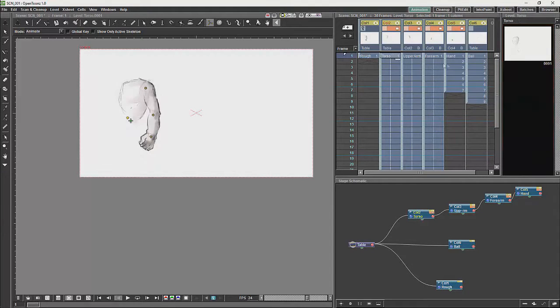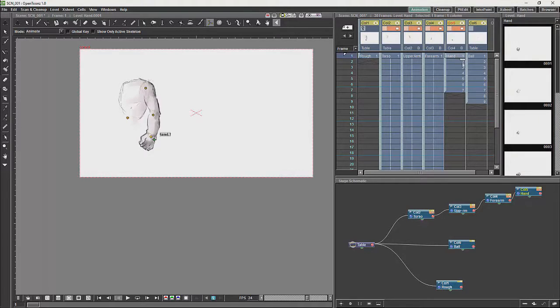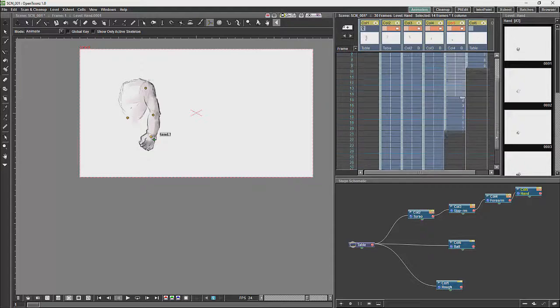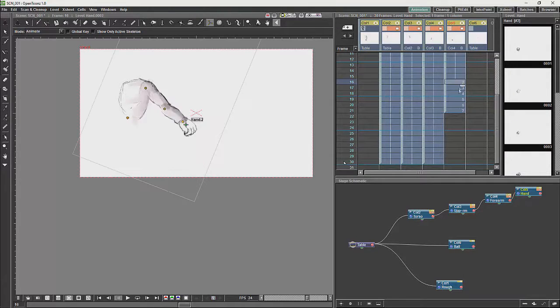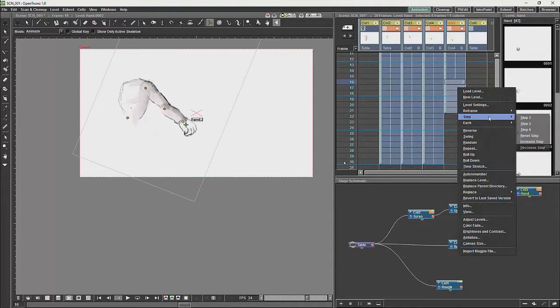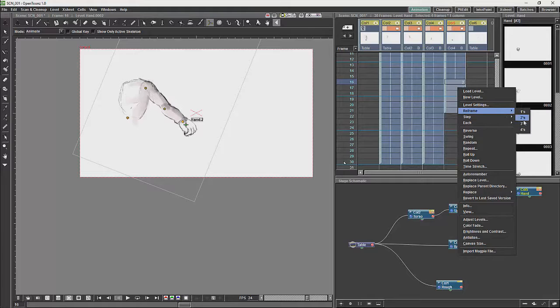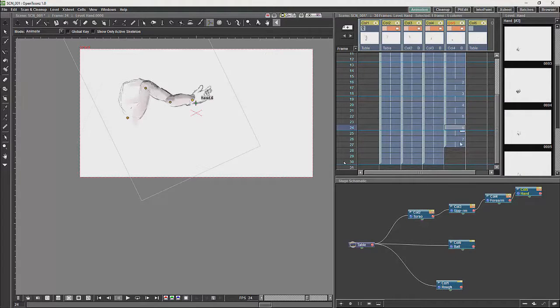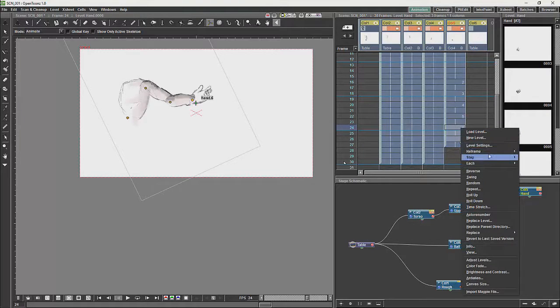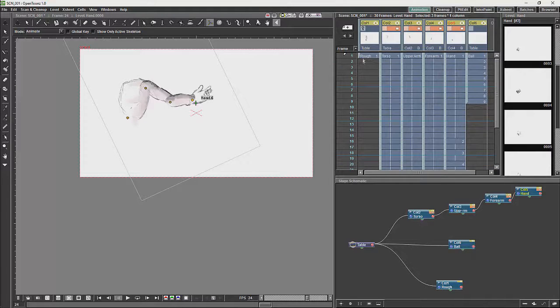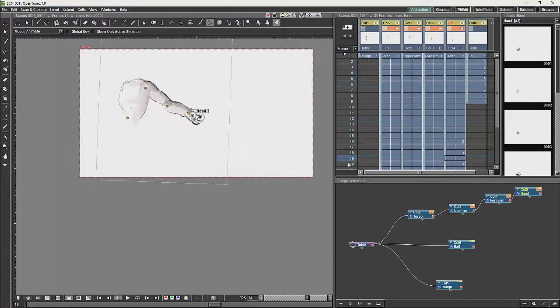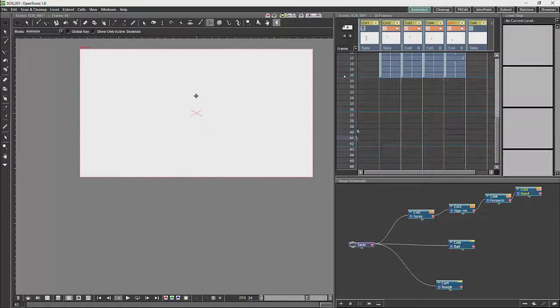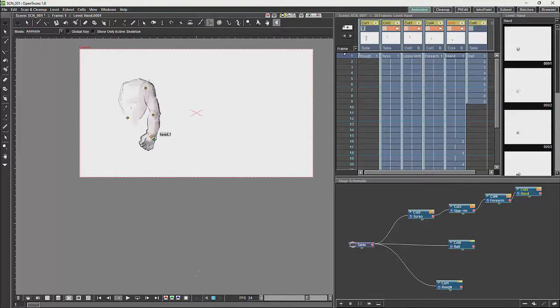Basically just a roughed out animation. And I am just going to retime it a bit.